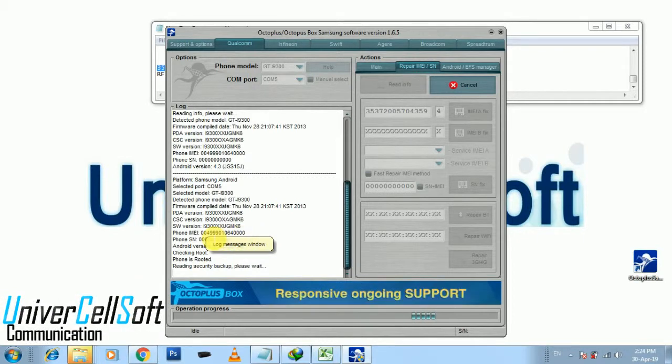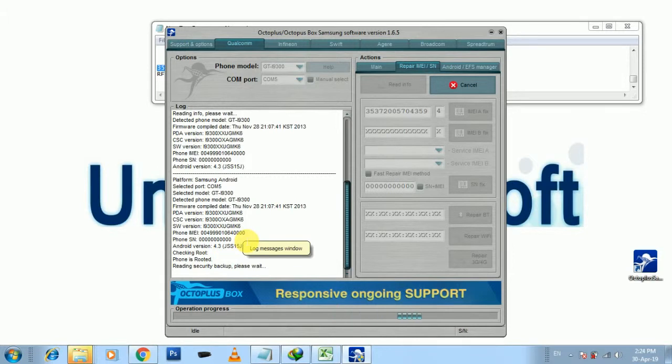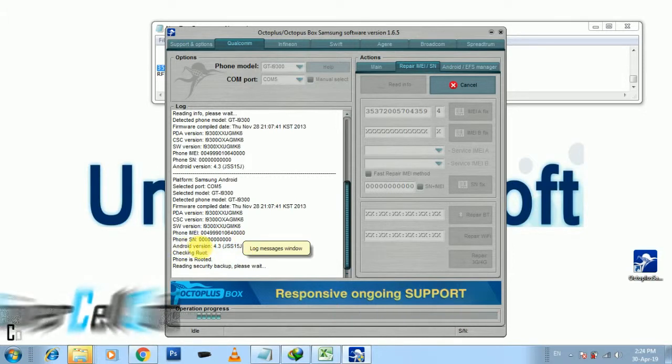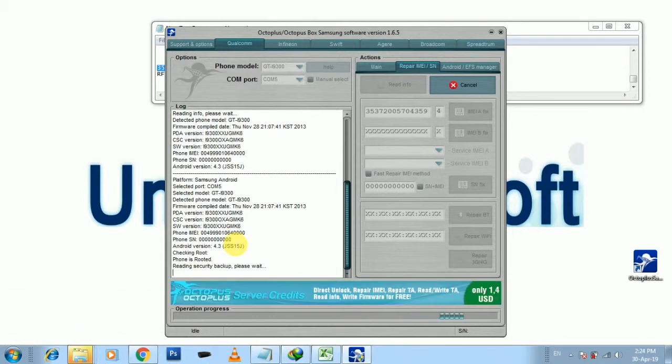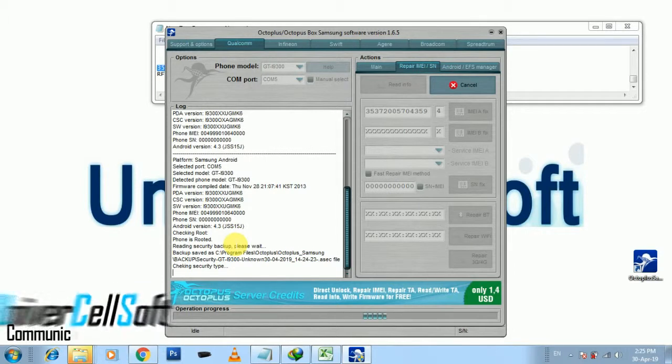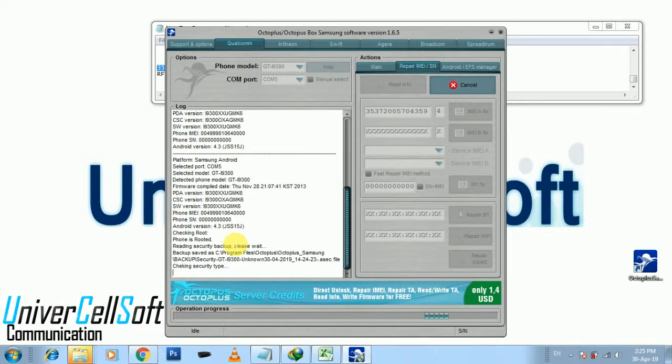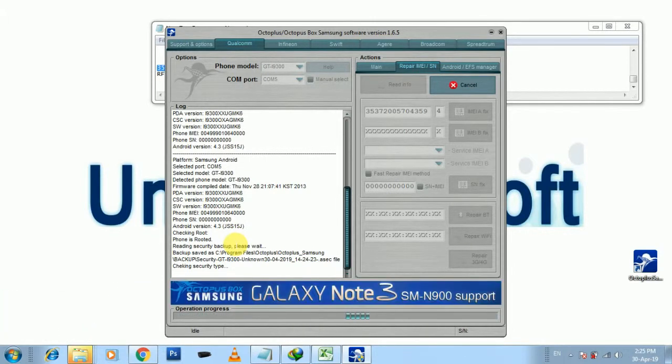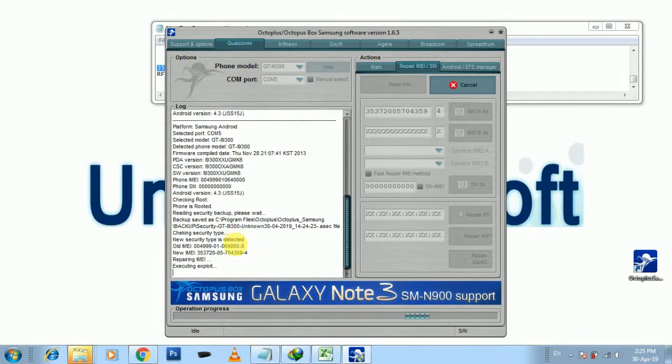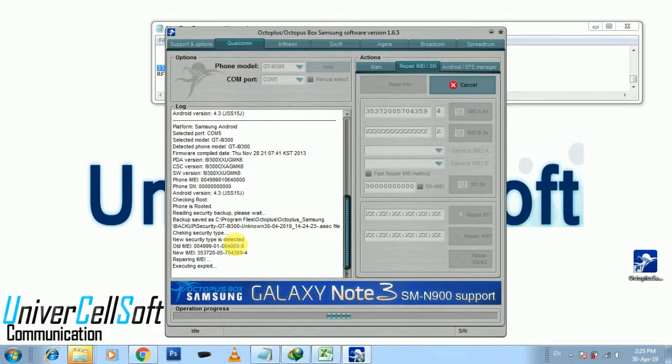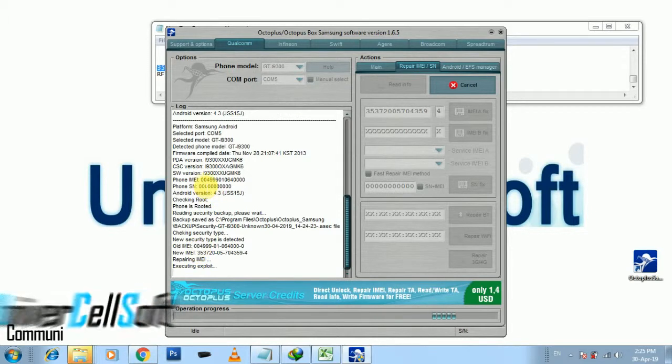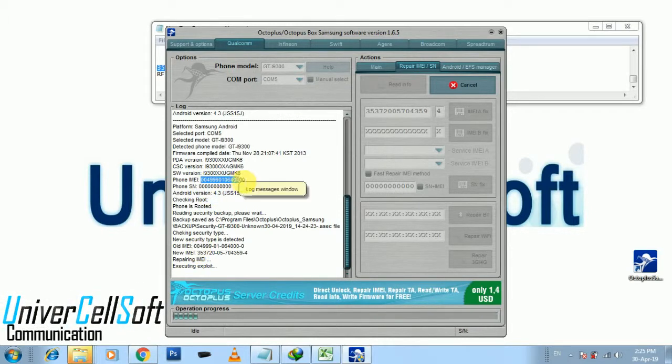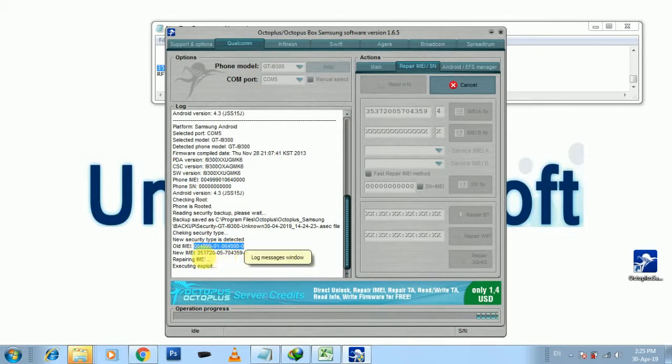IMEI double zero four triple nine zero one zero six four zero zero zero zero zero, and also the phone serial number is everything zero zero zero, which is okay. At this point you have to grant your Superuser option in your mobile. Click okay. I have done. Now you can find out here old IMEI number which is showing here also showing here too. I mean the old IMEI number which I have given.